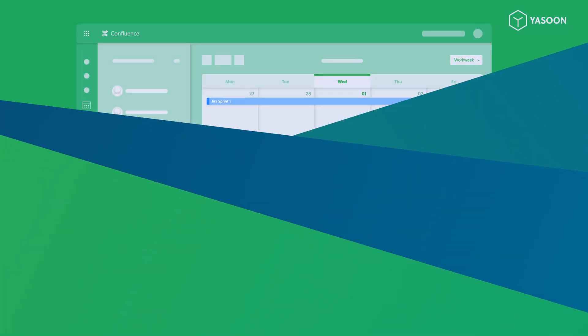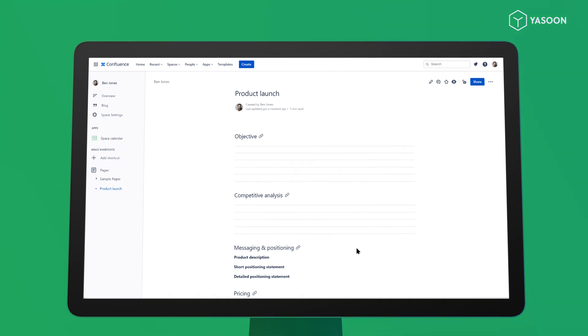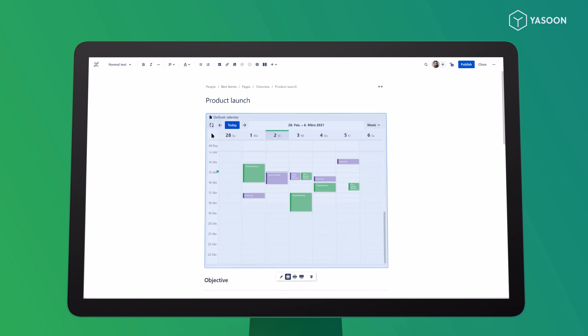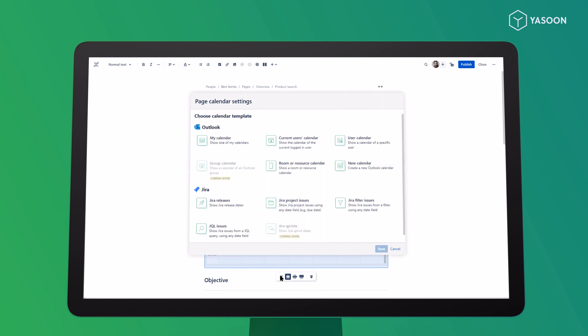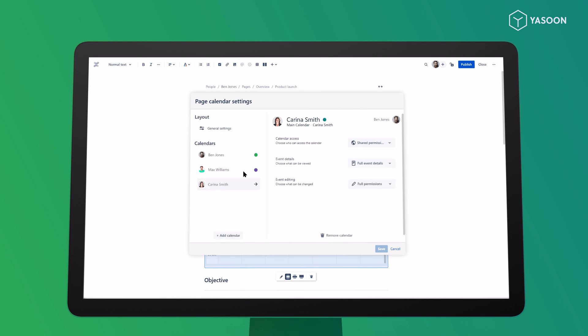This is how it works. Imagine you're working on a project and you want to coordinate with your team. Just use the macro to insert the calendar into your Confluence page. For an overview of your team's availability, use our templates to add the relevant calendars with just a few clicks. You can decide who can access or edit the calendar in the settings.